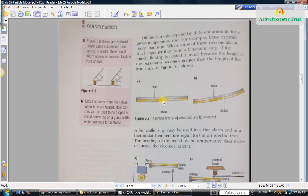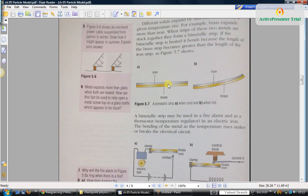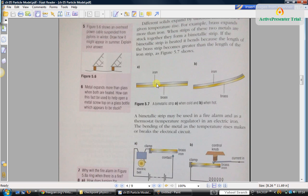Another application of this expansion of metals is bimetallic strip. It actually consists of strips of two different metals joined together.